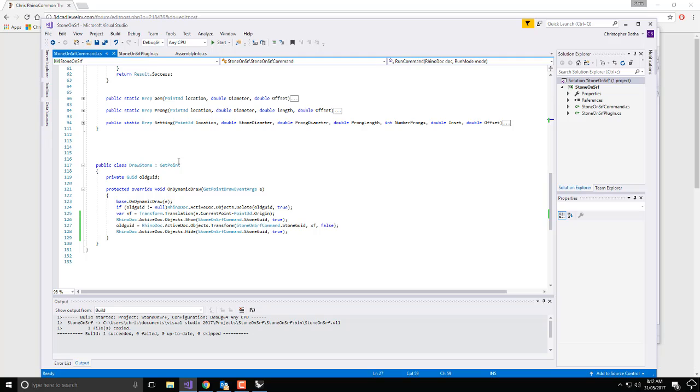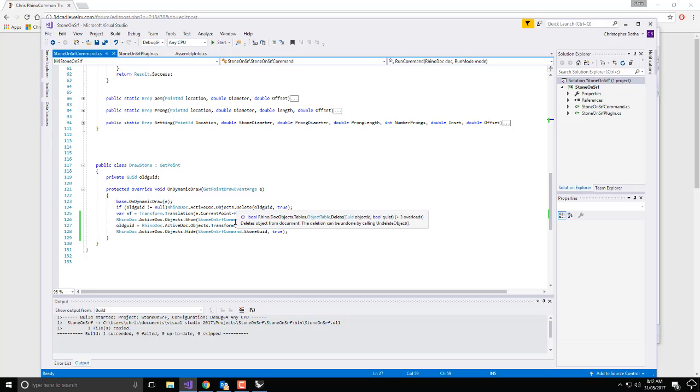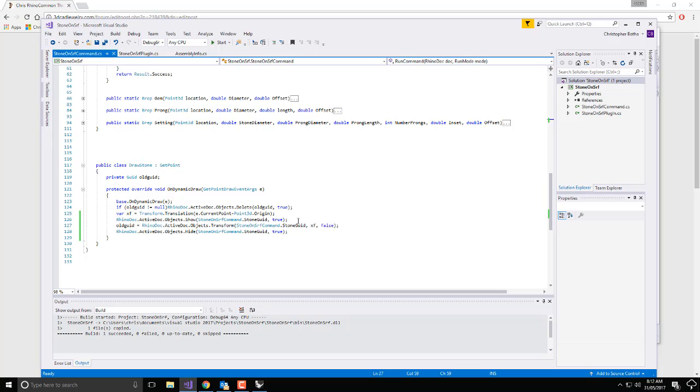For each point, just before you do the transform, so you've set up the transform over there, show the stone. Because otherwise you're copying it with a hidden attribute. Move the stone, hide the stone. All right, so just those two bits of code...